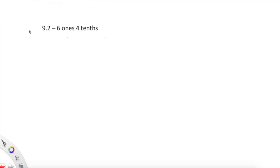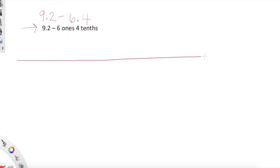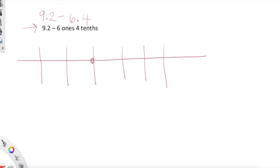Here's one more: 9.2 minus six ones and four tenths. They're in two different languages — standard form and unit form. Let's rewrite our expression so both numbers are in standard form: 9.2 minus 6.4. Since we're modeling, let's jot down a quick place value chart. I'll label ones and tenths — that should be good. We're starting with 9.2, or nine ones and two tenths, and we're taking away six ones and four tenths. Let's model that: nine ones — one, two, three, four, five, six, seven, eight, nine.